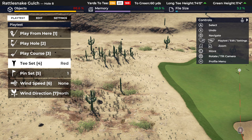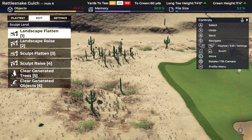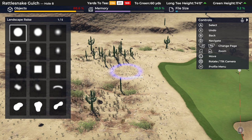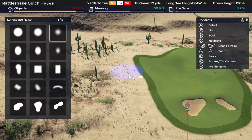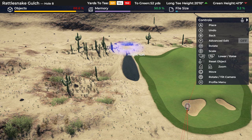I'm going to go to Edit, then Sculpt Land, then Landscape Raise. What this allows us to do is raise and lower terrain. I can choose a shape, and then I can change the height up and down. You can see I can build a peak or I can build a hole.